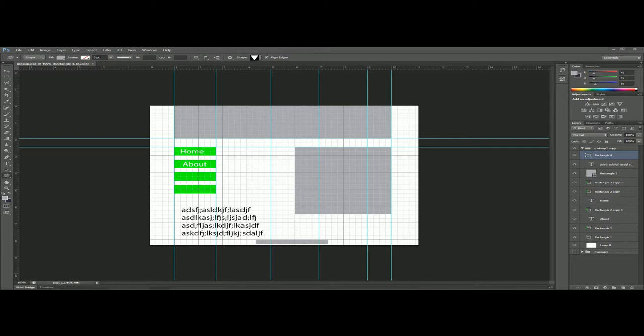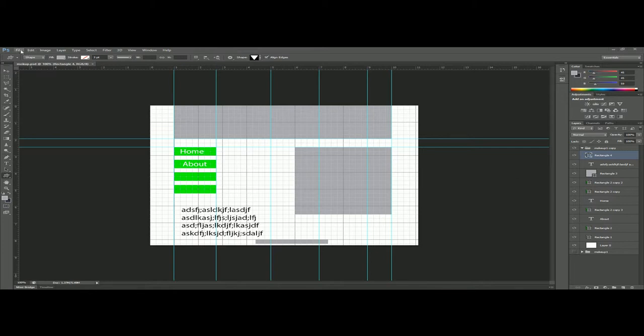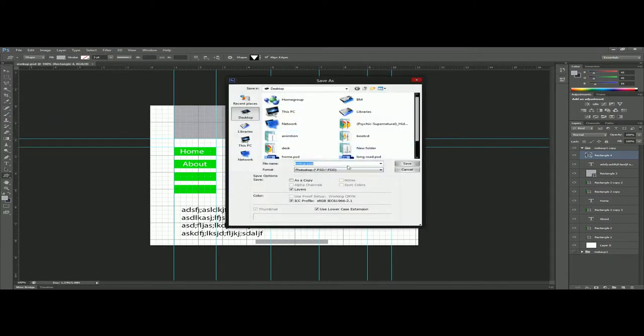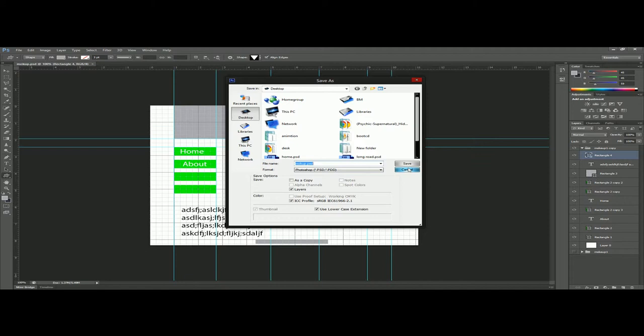Just one more thing before I let you guys go: don't forget to save your mockup as a PSD. It's file, save as, PSD. If you don't do this you won't be able to access all your layers the next time you open it. Don't forget that. All right guys, have an awesome one and take care.